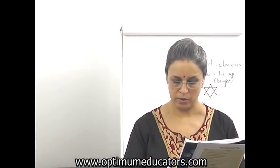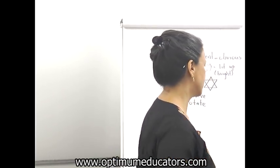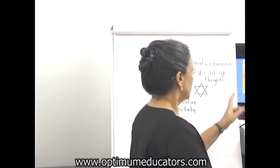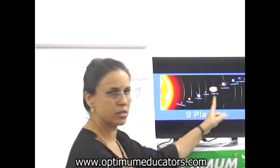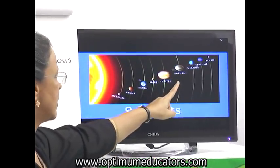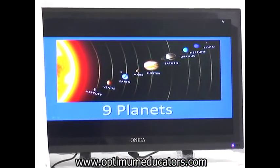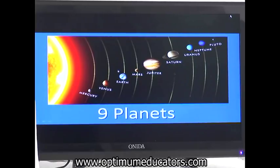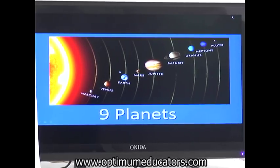Besides earth, there are seven other planets that revolve around the sun. They are Mercury, Venus, Mars, Jupiter, Saturn, Uranus, and Neptune. In your textbook they have not given Pluto. Earlier in old textbooks they used to give Pluto as the ninth planet, but now they consider Pluto as a dwarf planet. So in your textbook, Pluto is not given.